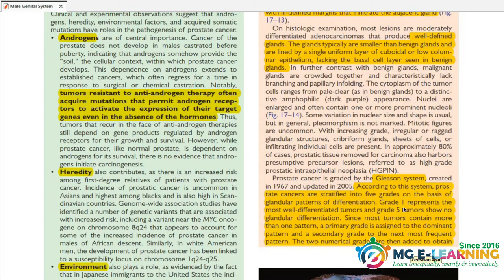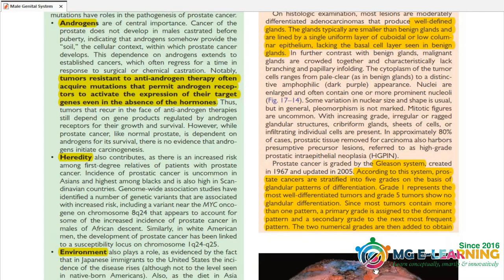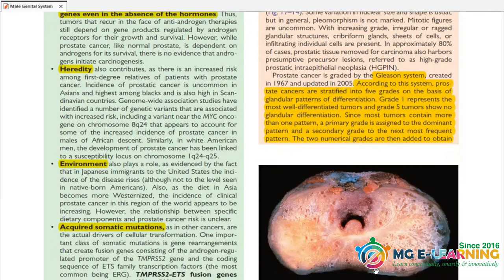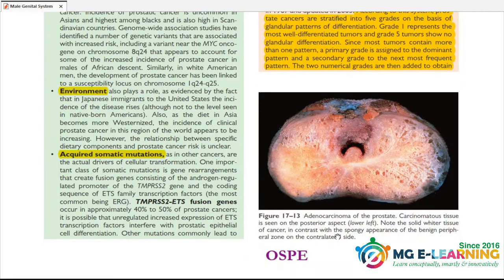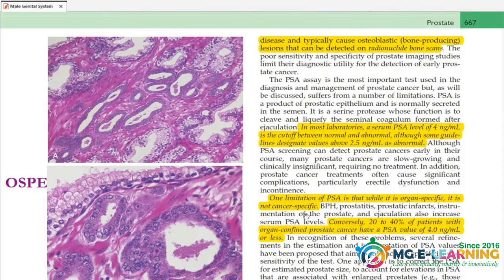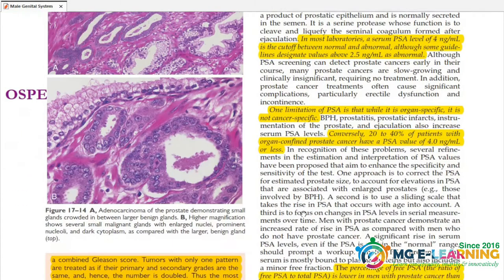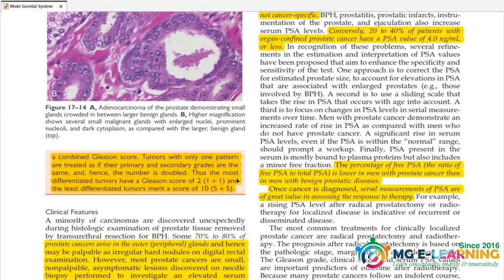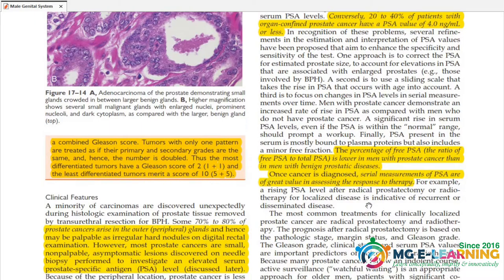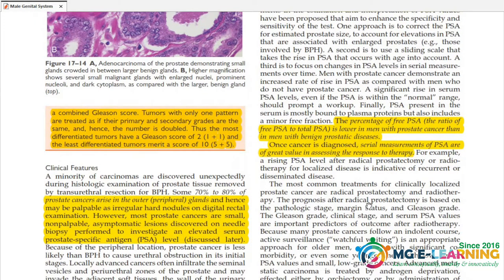The staging using the Gleason system is very important — Grade 1 to 5. Grade 1 is well-differentiated and Grade 5 is poorly differentiated or undifferentiated. We are ready to prepare this using the diagram for the hospital.